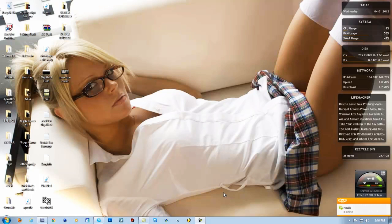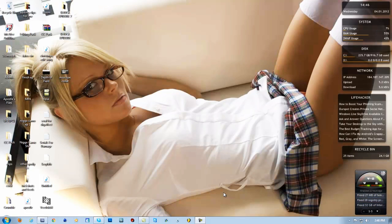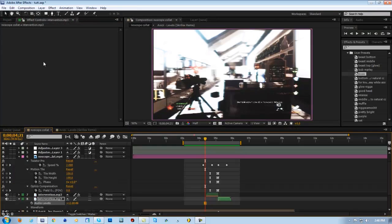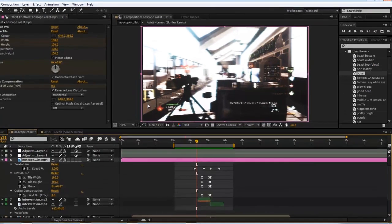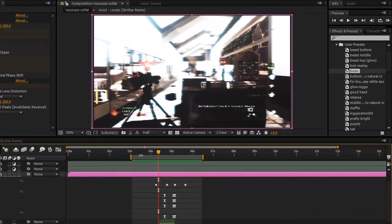Sup people, Nigga Camo here. Bringing you guys another tutorial. Today's tutorial is going to be on motion tile and optical compensation. I don't use CC Tyler because I think it's gay, but yeah, we're going to be doing it on this.